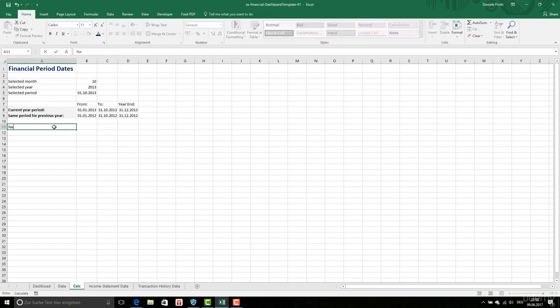Now, we are going to calculate the Net Profit.